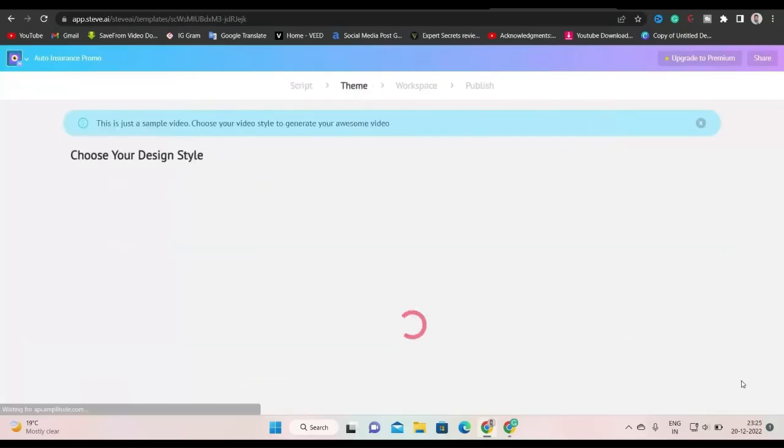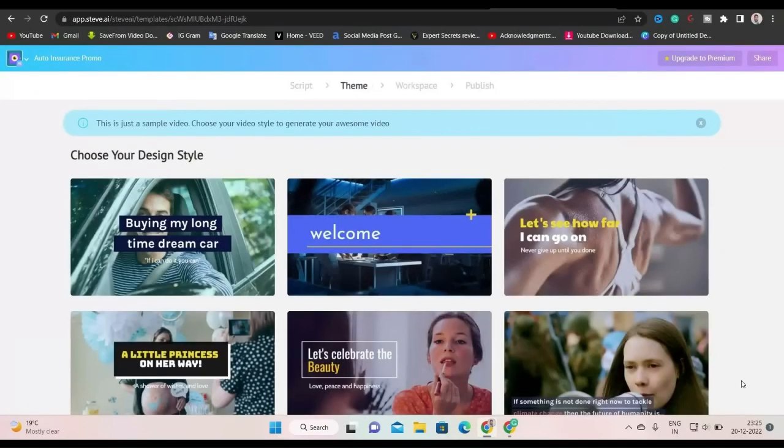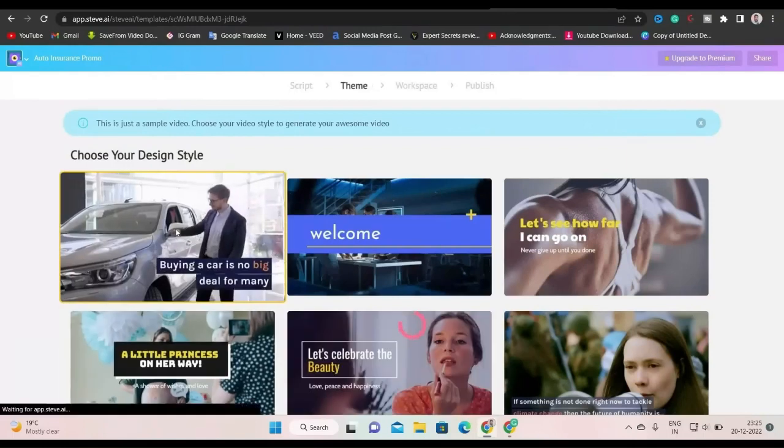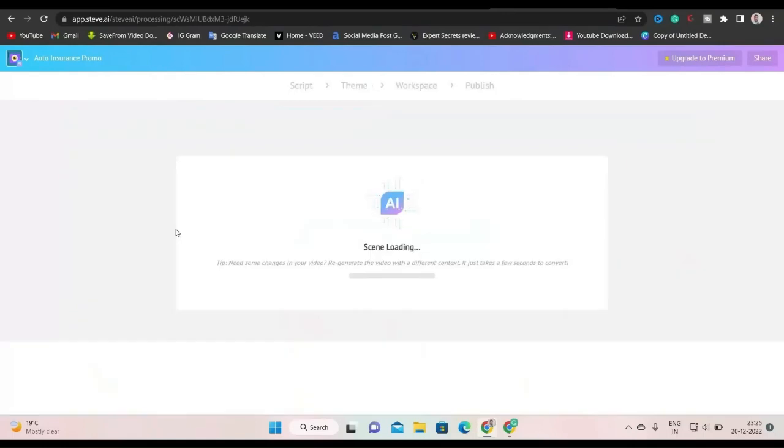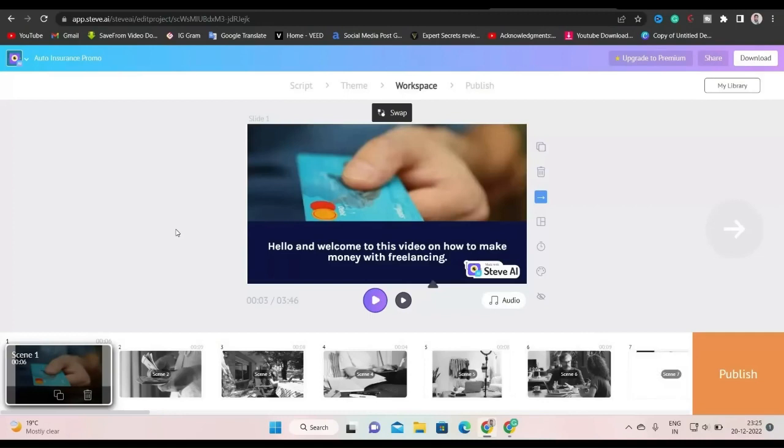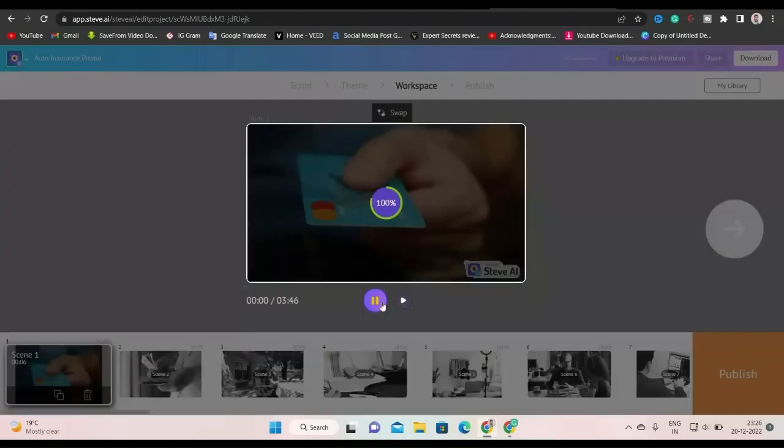Now you can choose the design style for your video. I will choose this one. It'll take some seconds to load all the scenes. Now let's watch our auto-generated video. Click here to play.